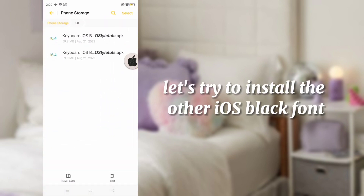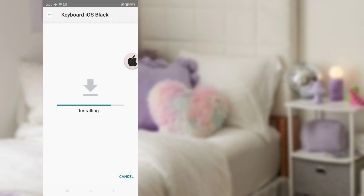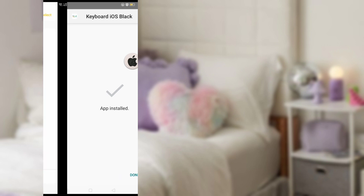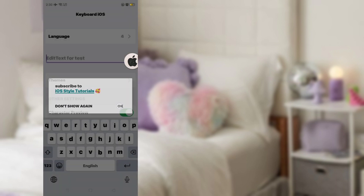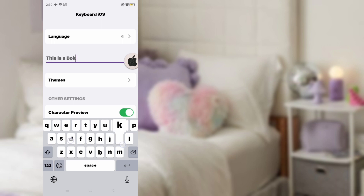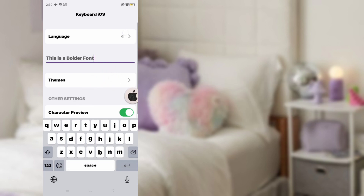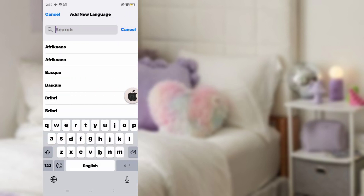Now let's try the other app. Here's the iOS black font — the bolder style. Here's how it looks. It's way different from the previous app because the font is bolder than the bold one — it's way thicker.